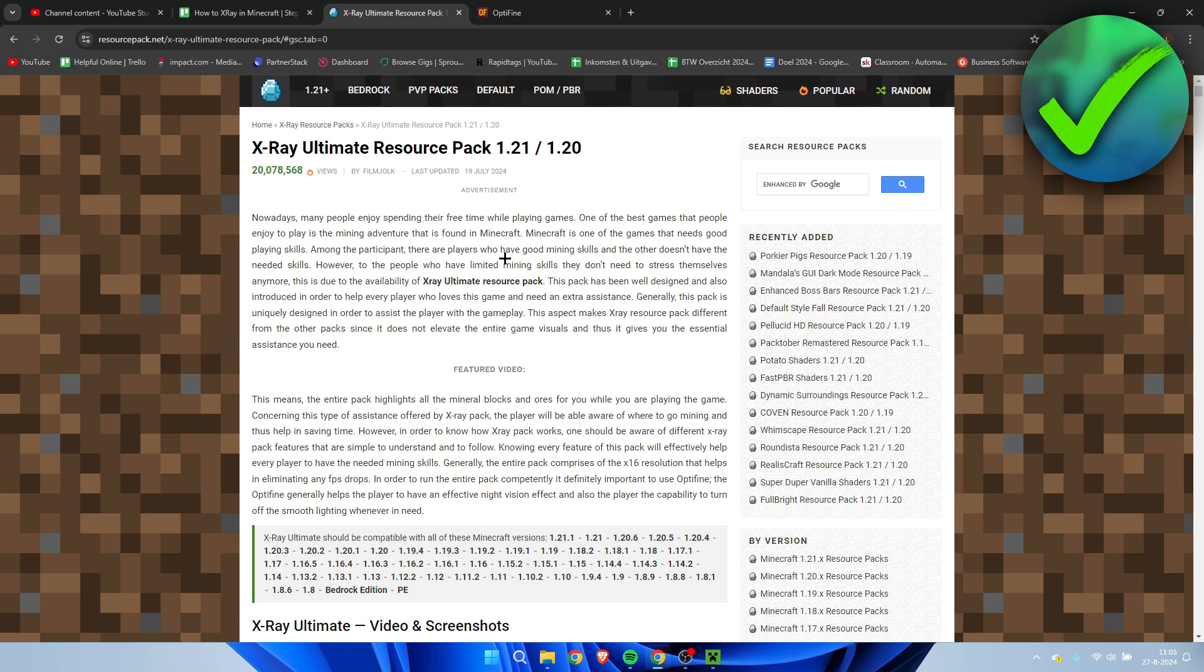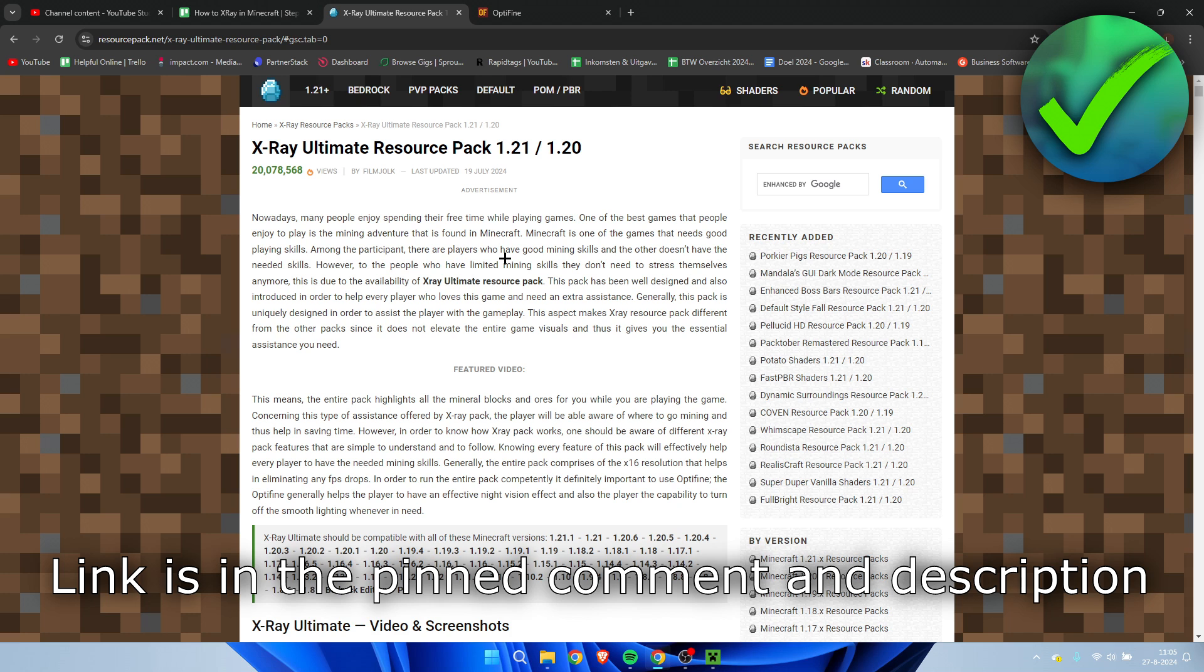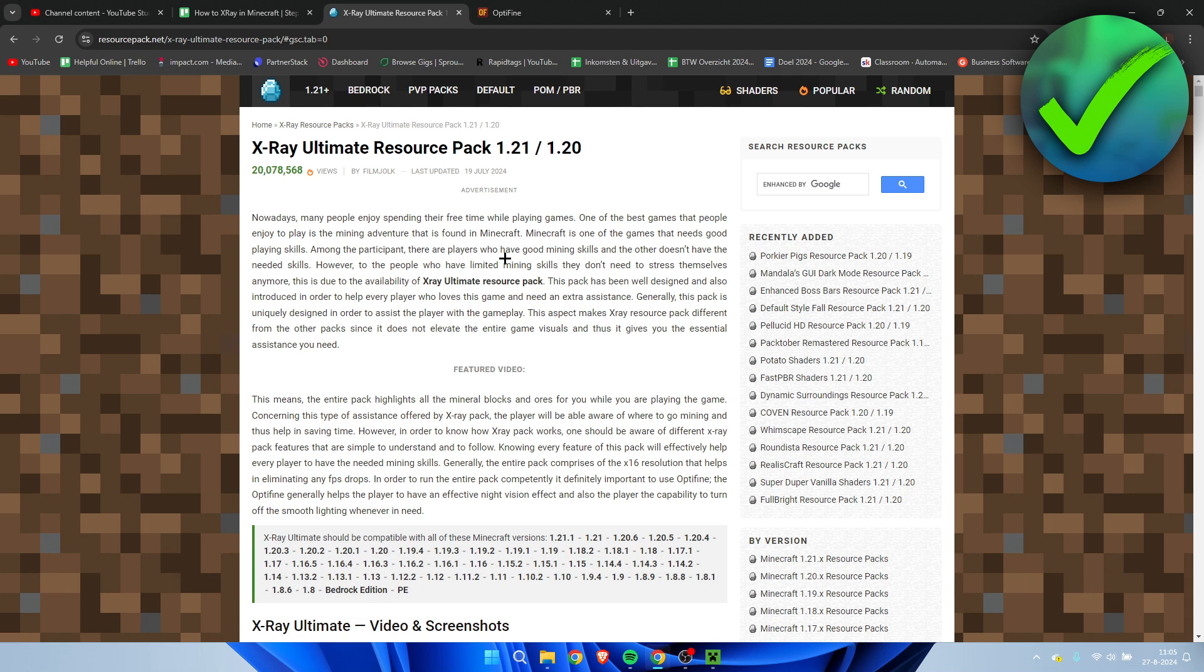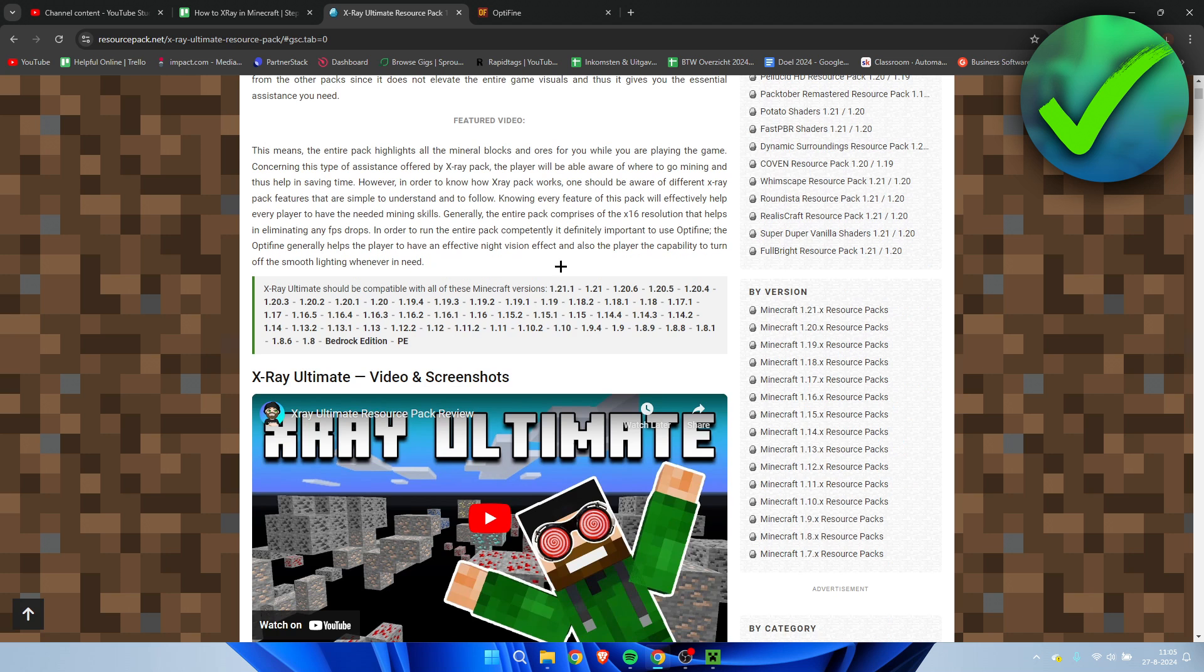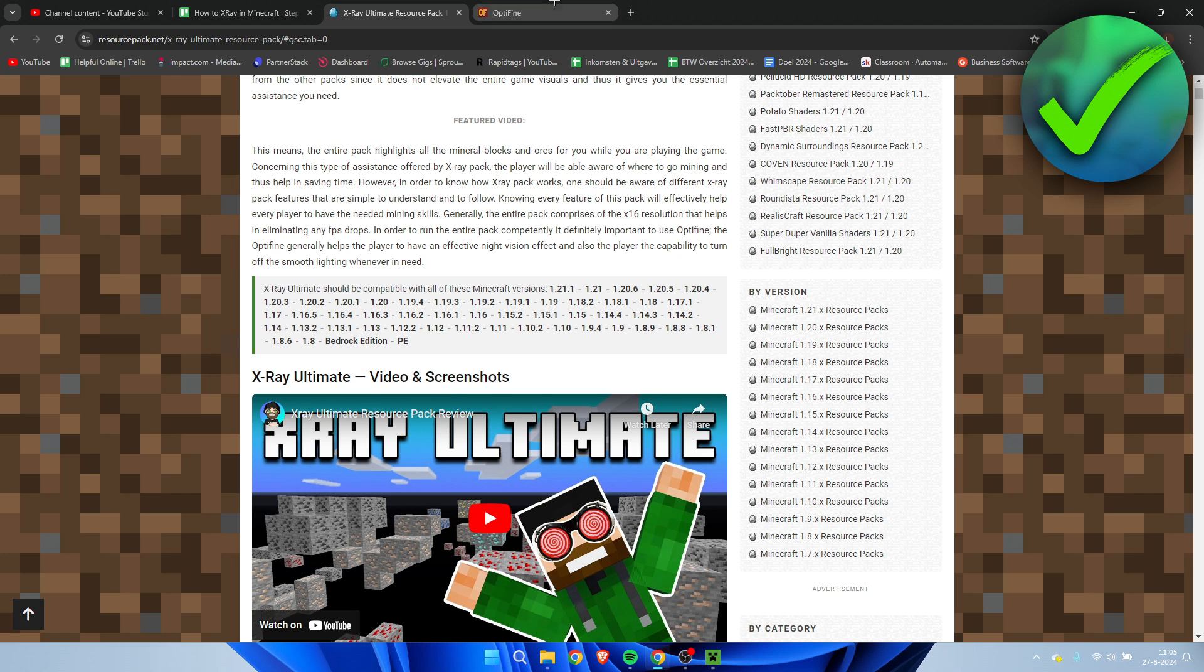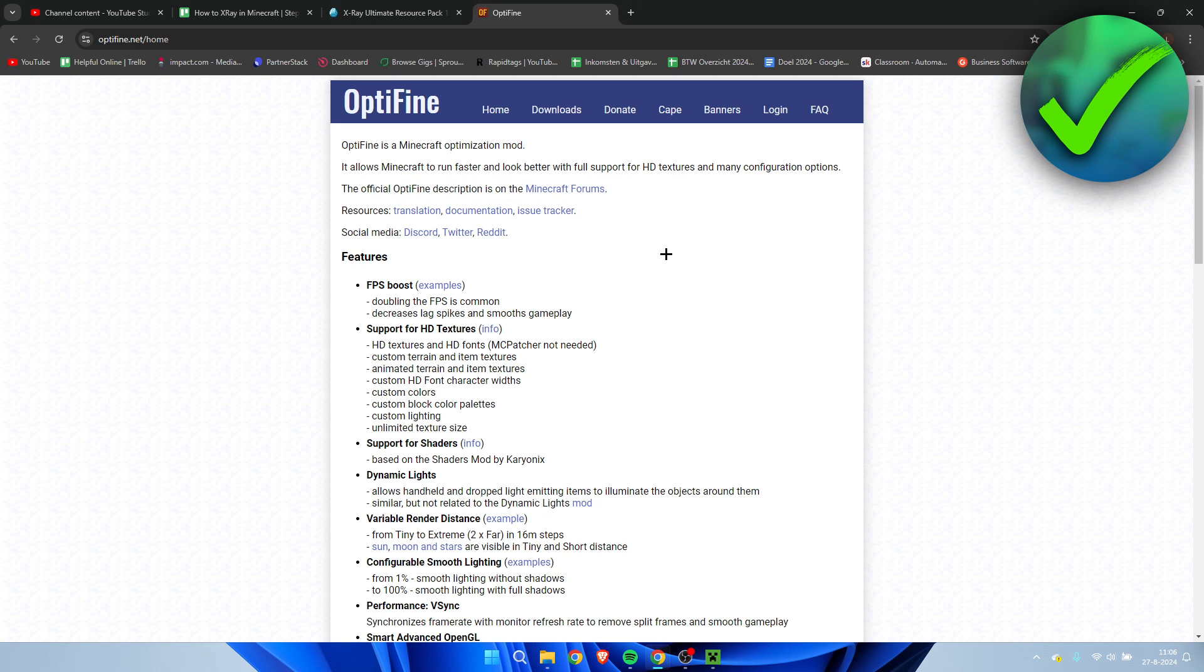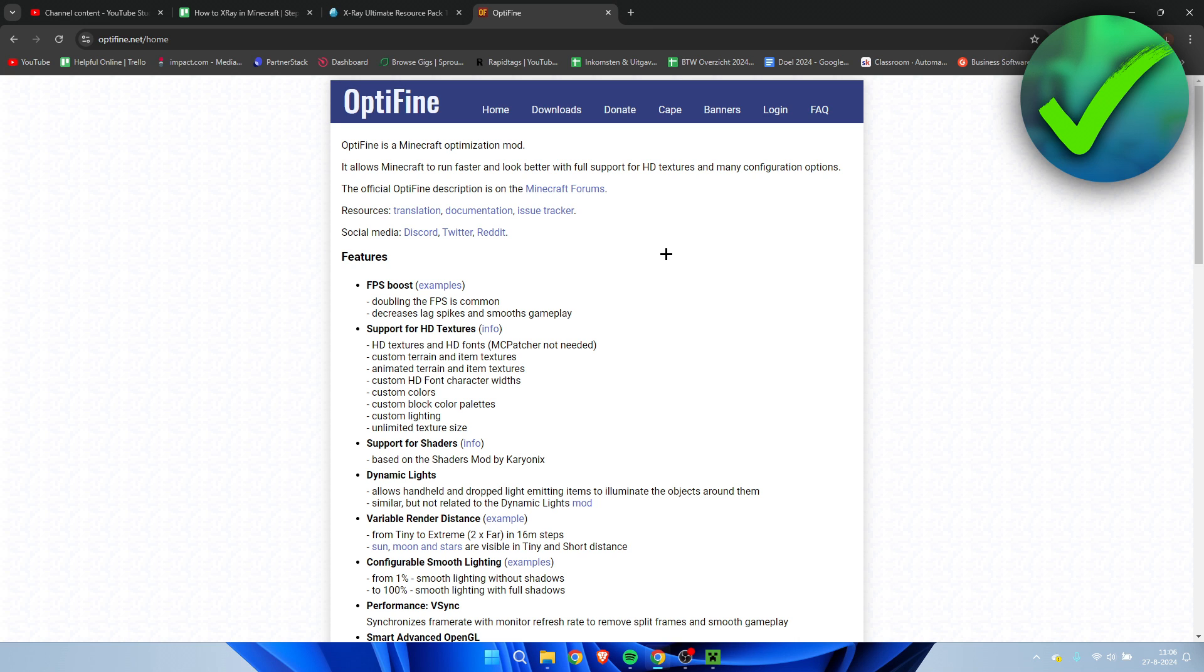So I'll leave a link to both of them in the description for you guys to go to immediately. Pretty much what this is, is that this is the website in order to download the texture pack for X-ray, and then this is Optifine, which is a mod we need in order to actually use this X-ray texture pack. If you don't have Optifine it will probably not work or just work really buggy, and we do not want that.